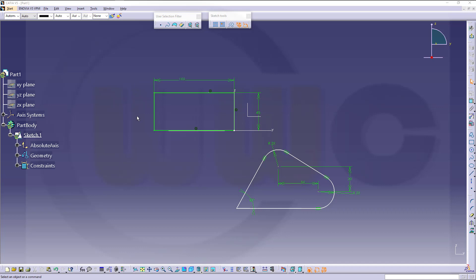But sometimes it's very hard to tell why a sketch is isoconstraint or over-constraint. And therefore, it's very useful to have a tool which allows you to analyze a sketch. And in CATIA, we have one.